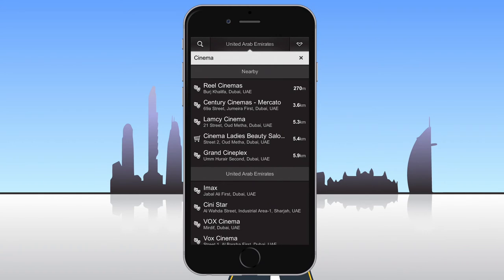If there are results near your current location, they will be listed in the Nearby section. If there are less than 30 places found near your location, the application will perform a countrywide search and display the results in the United Arab Emirates section.